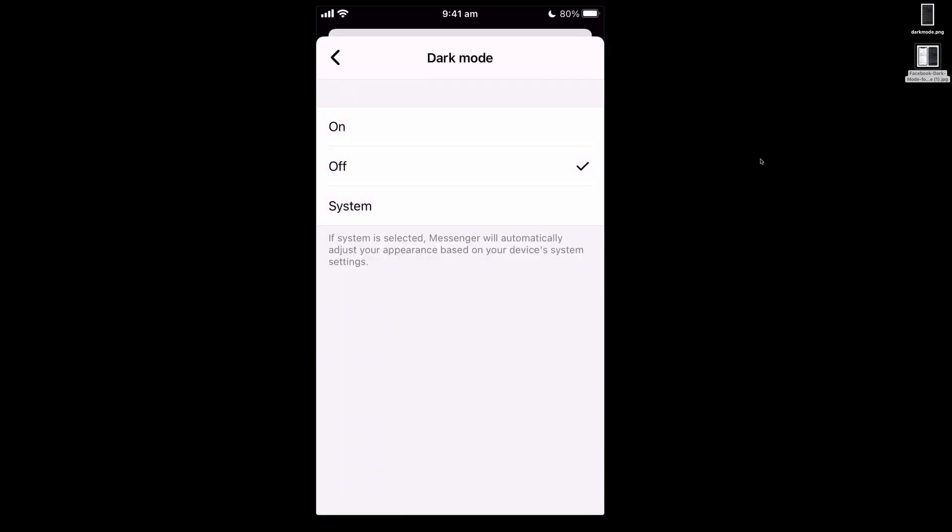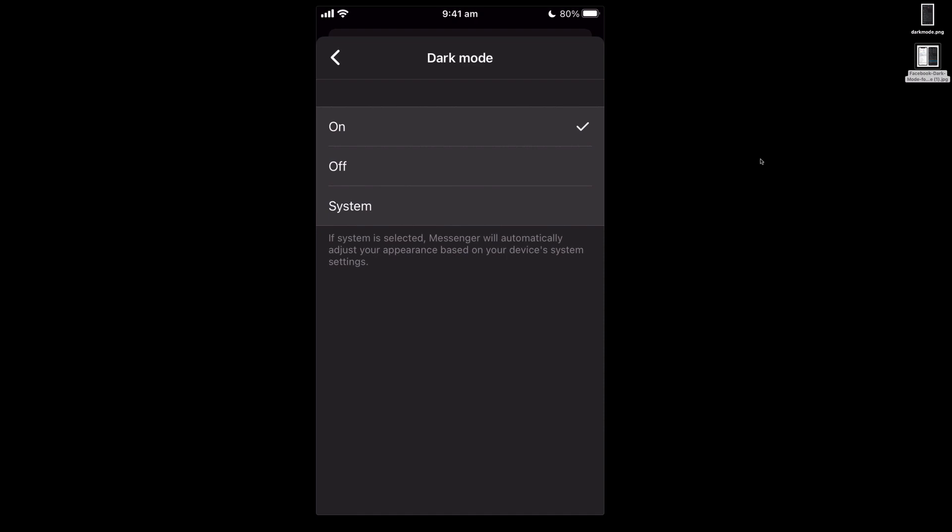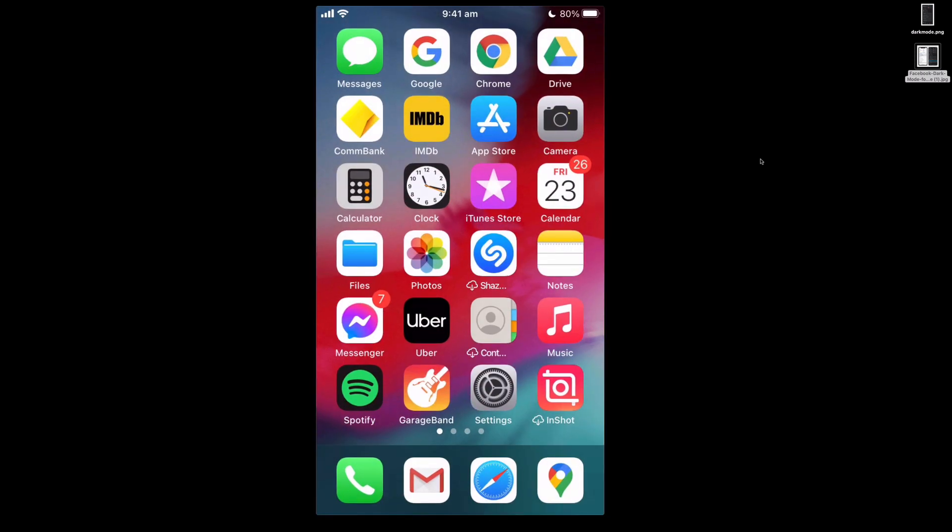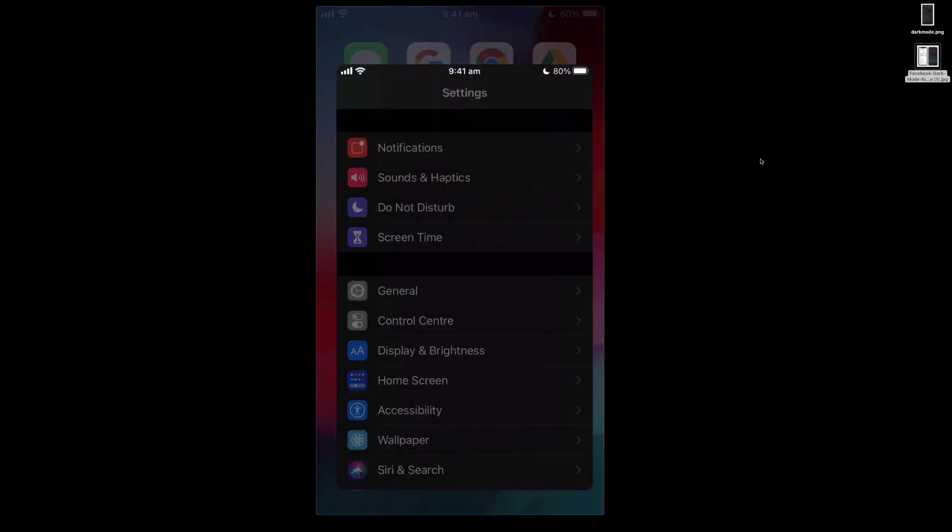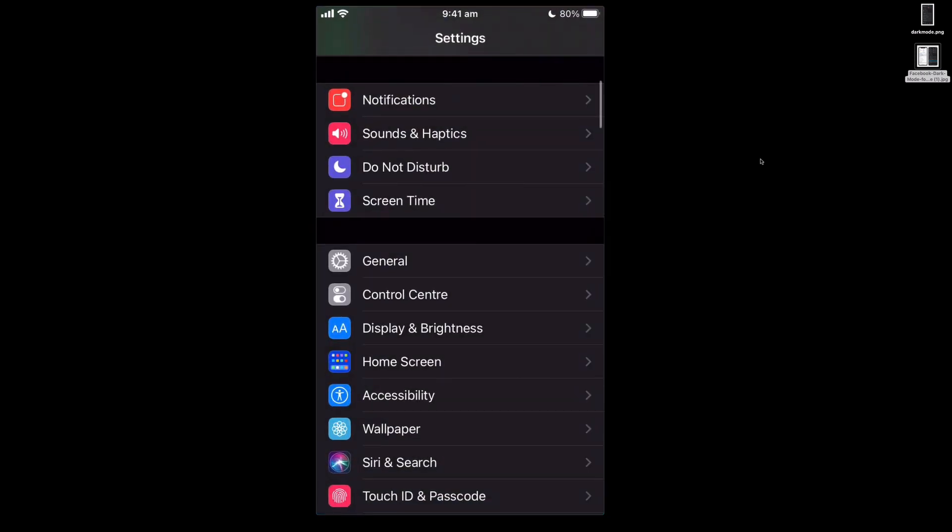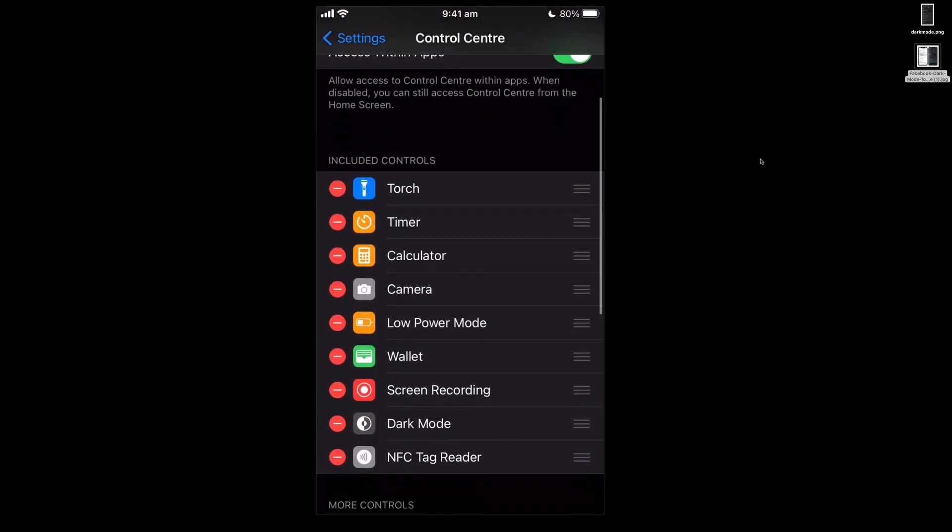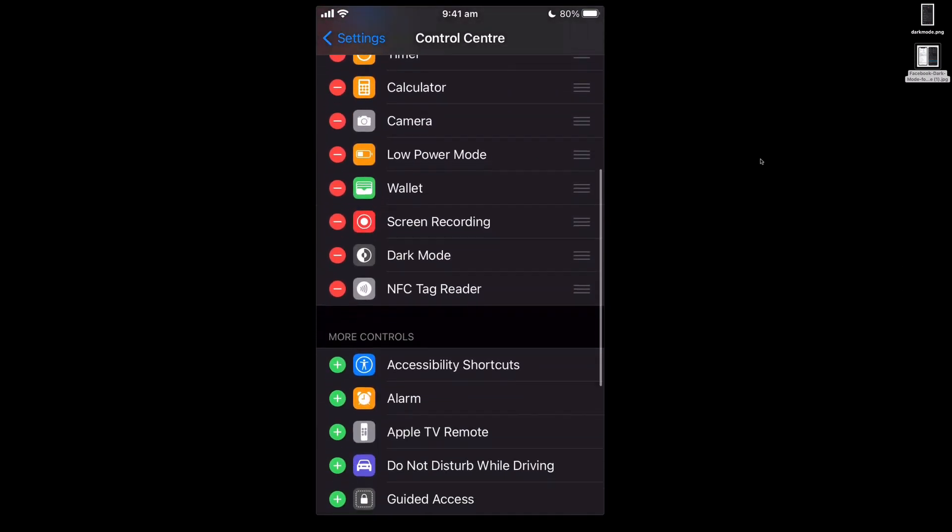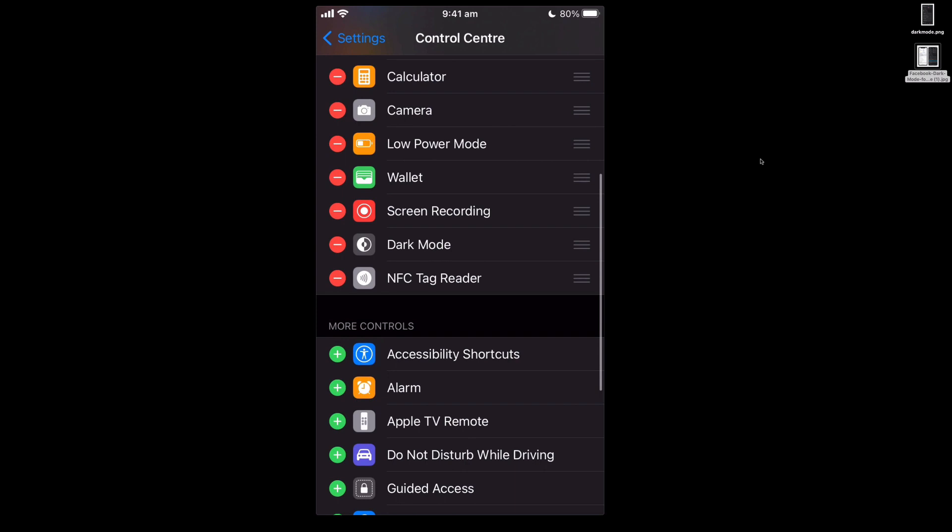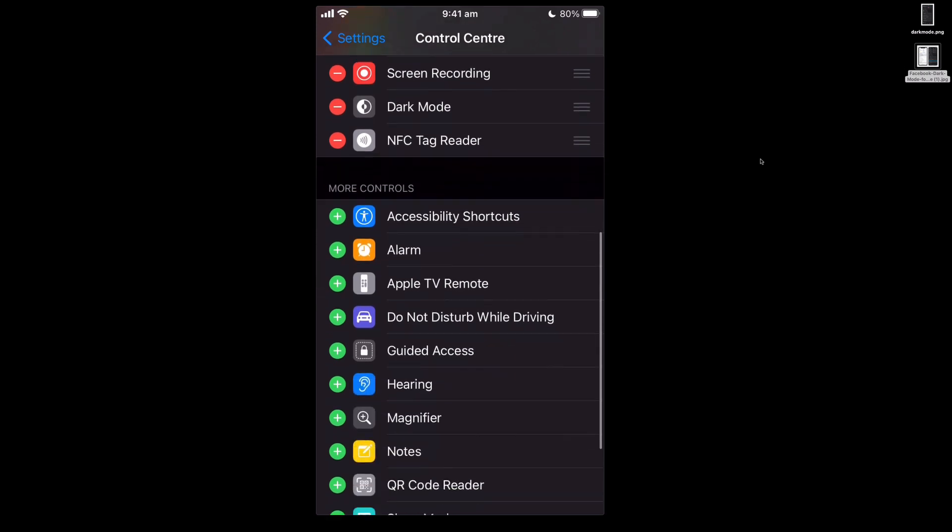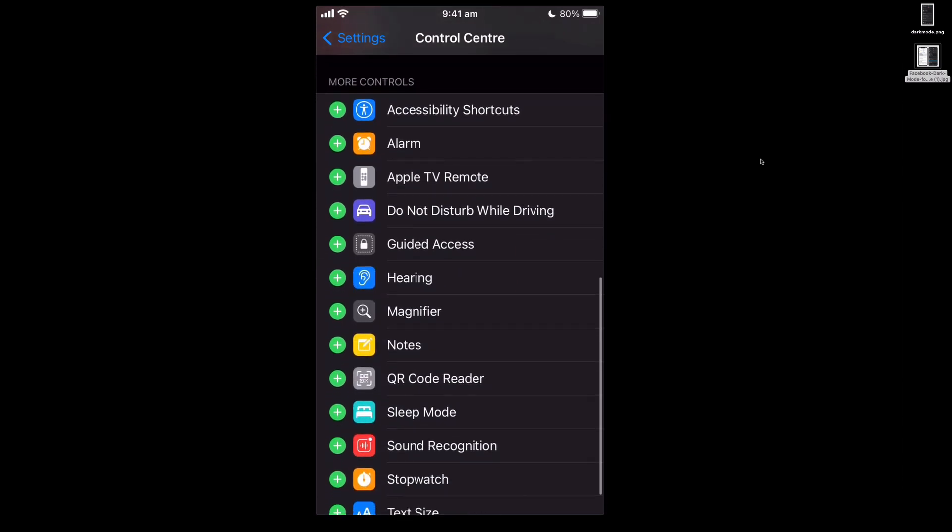And this is in the Facebook messenger app or if you select system, there's now a dark mode for the iOS itself. If you've got an iPad or iPhone you can go into the control center and you can add a dark mode from this list of items with a green plus.